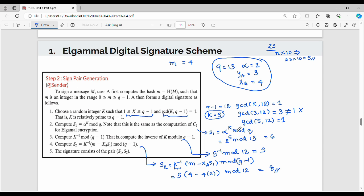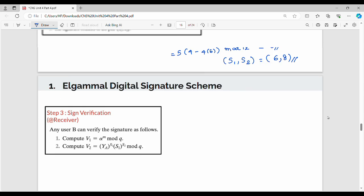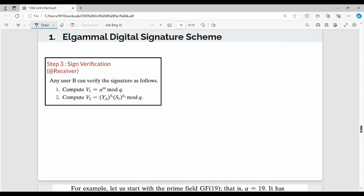We generate the signed pair S1 and S2. S1 value is 6, S2 value is 8. Step 3: if you sign a document, you verify the document. Verification is done on the receiver side. Any user can verify the signature. The sender's public key has 3 values: Q is 13, alpha is 2, ya is 3.